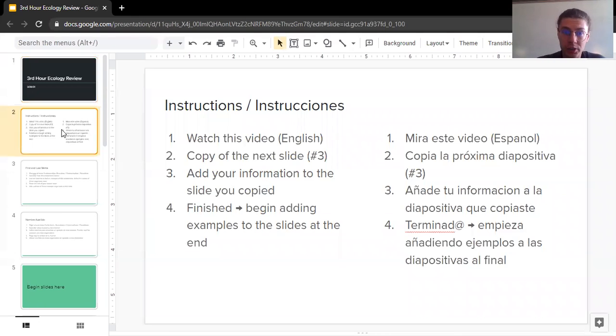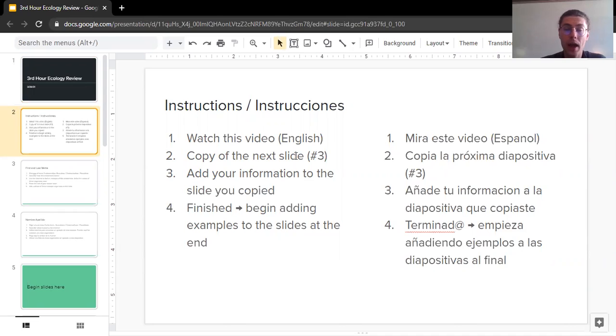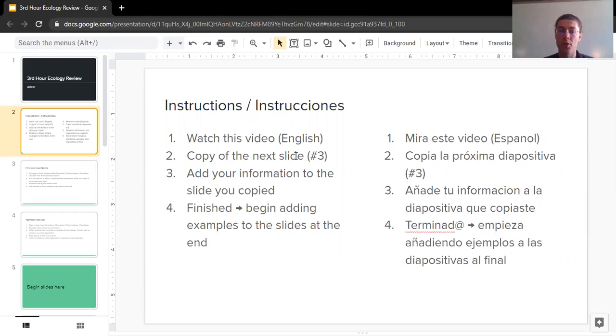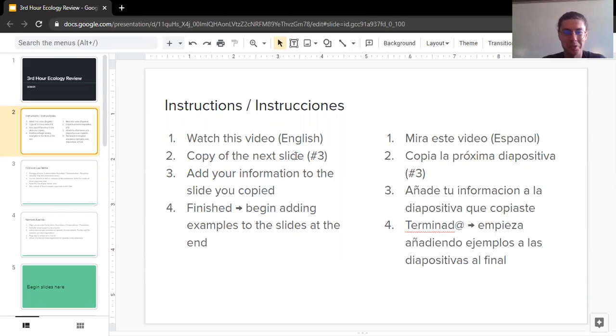So the instructions are to watch this video, which you are certainly already doing. You're going to make a copy of the next slide, and then once you have your own copy, you're going to start adding your own information and your own answers to the slide. When you're finished, if you get through everything on your slide, you can start adding to the vocabulary section at the very end. So those are your directions. Let's look at this together as I do an example.